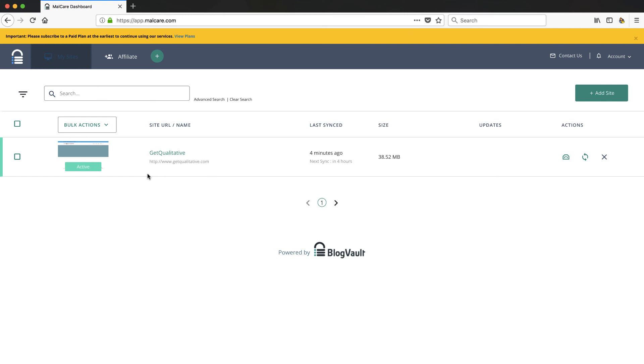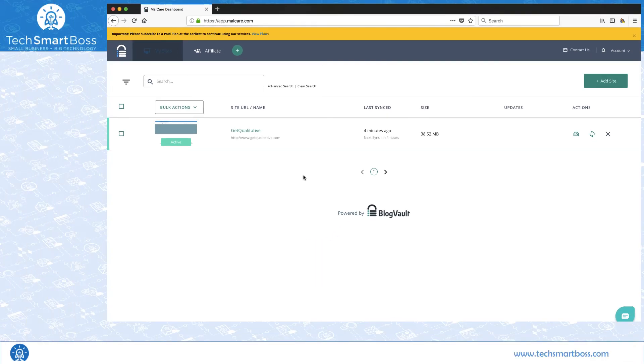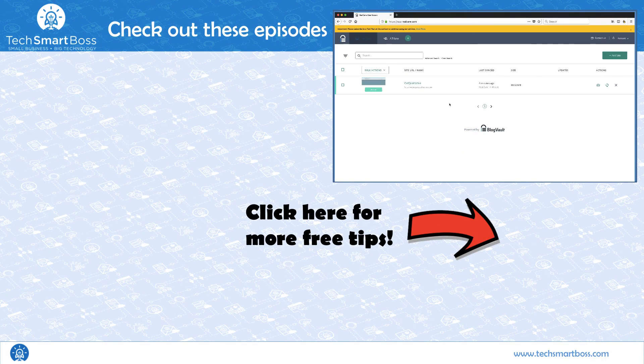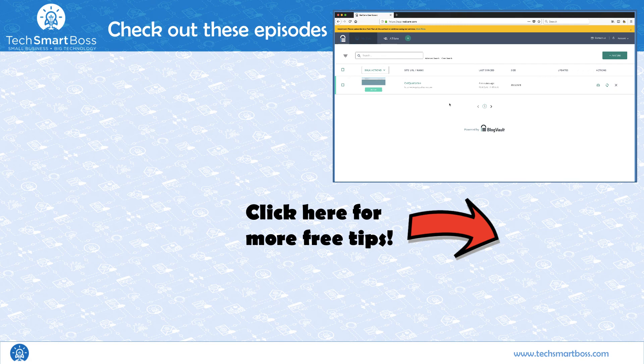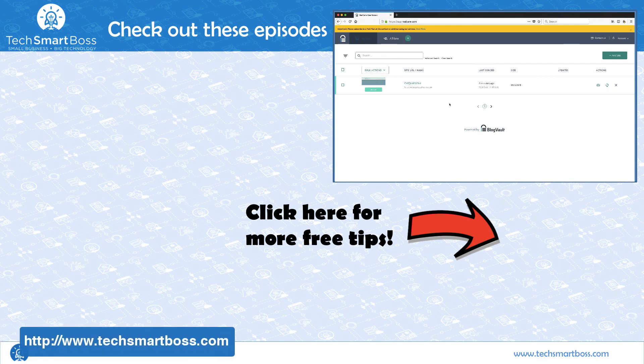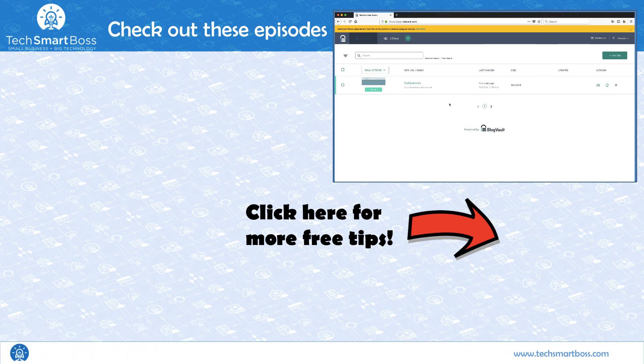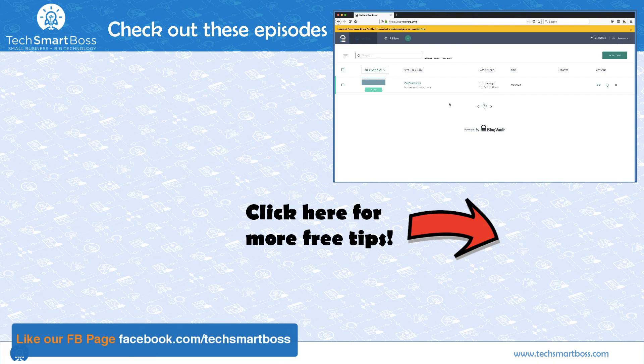So hopefully you enjoyed this video. If you do, like it, leave a comment, subscribe to our YouTube channel, go out to techsmartboss.com and find our Facebook page and all that good stuff. And stay tuned for the next video.